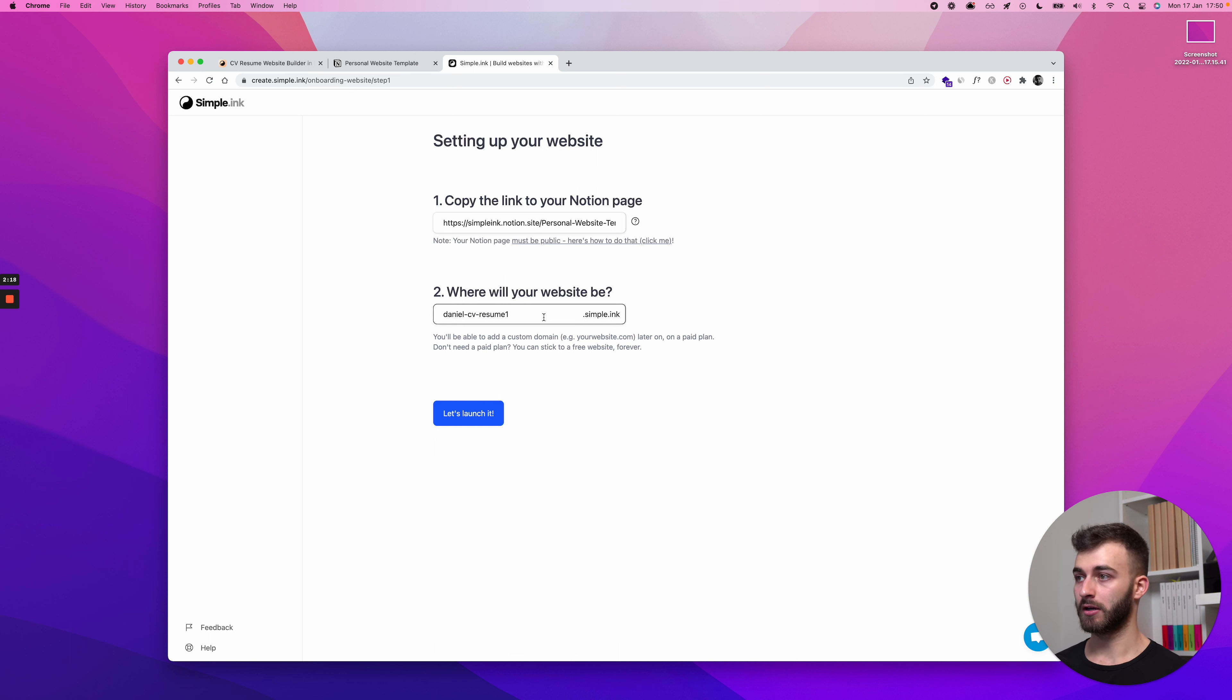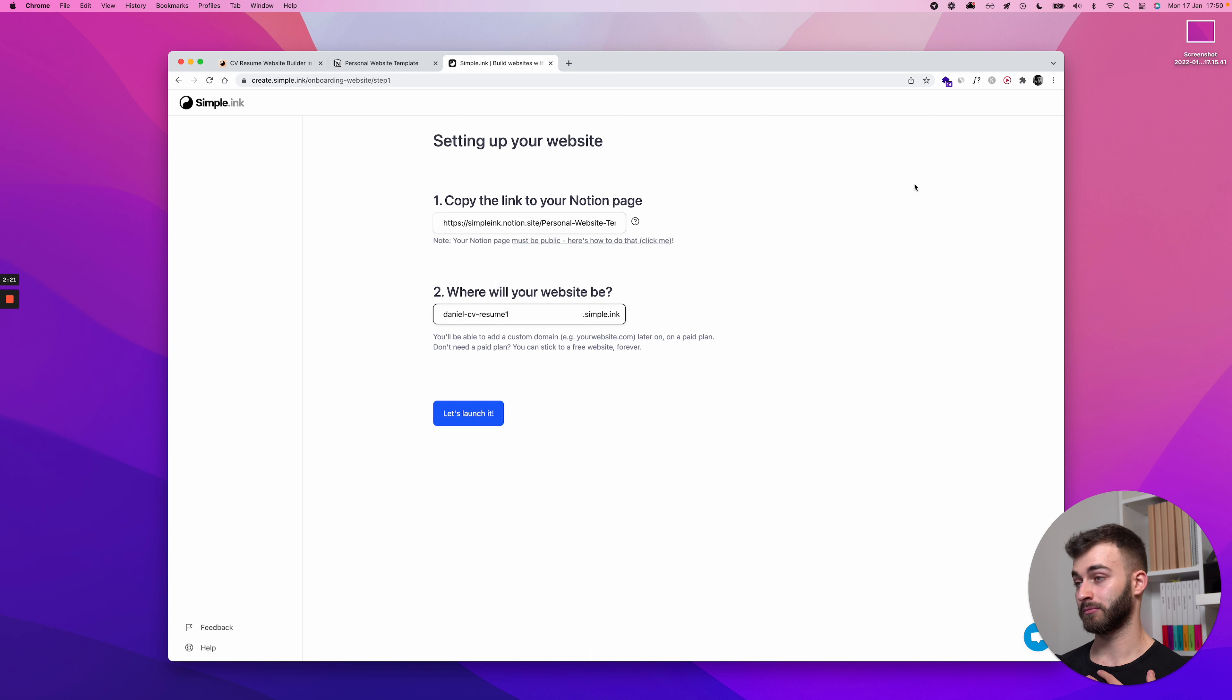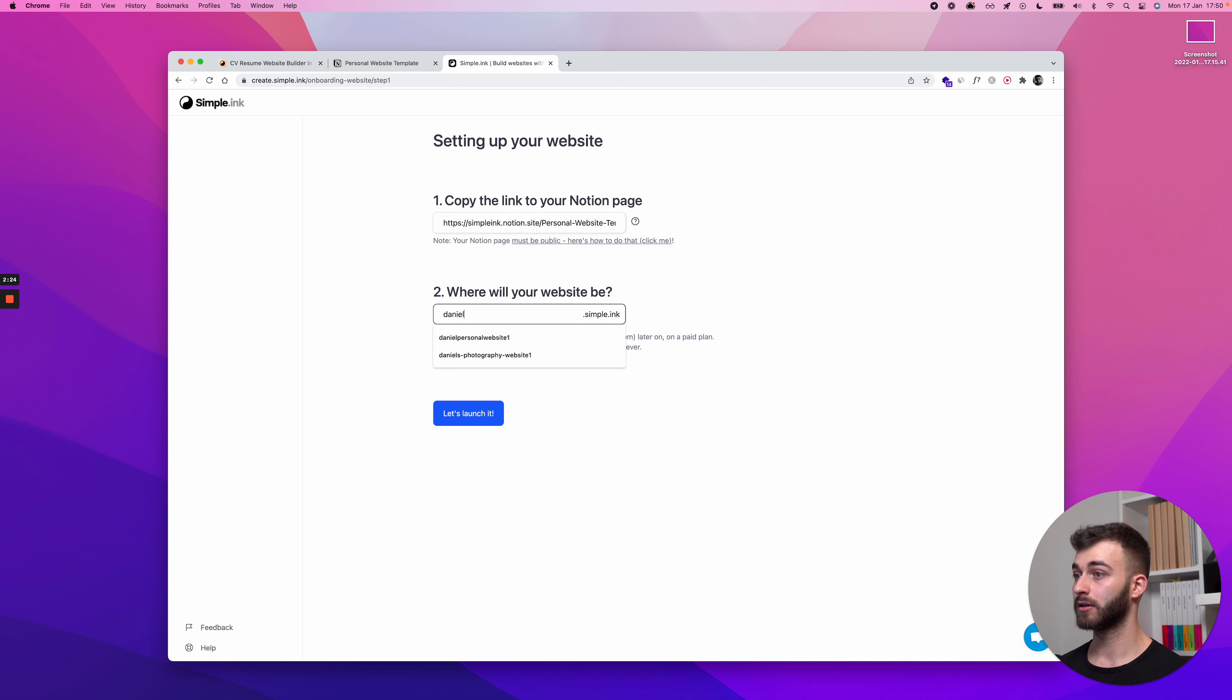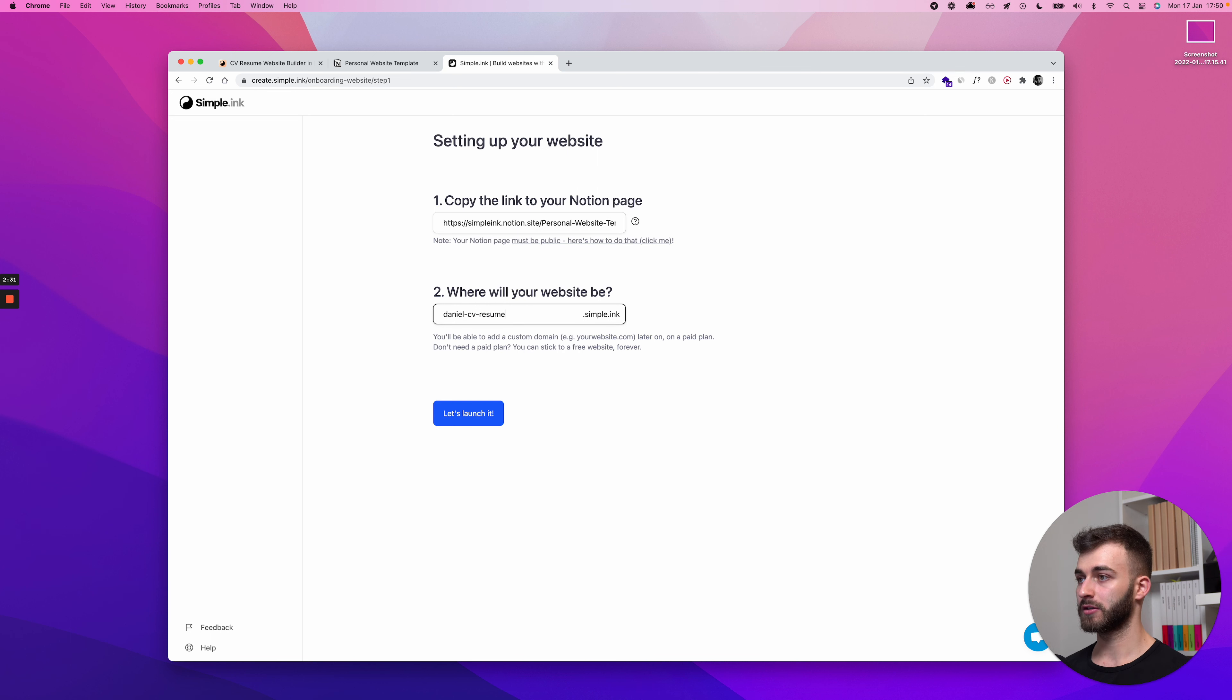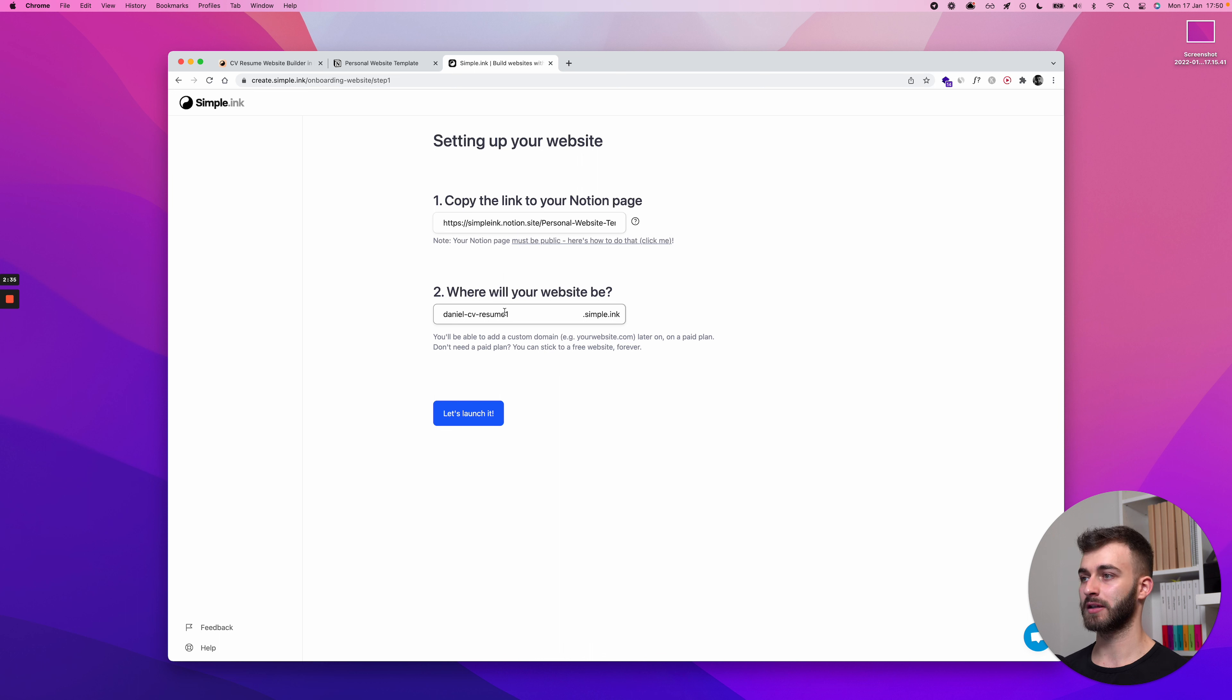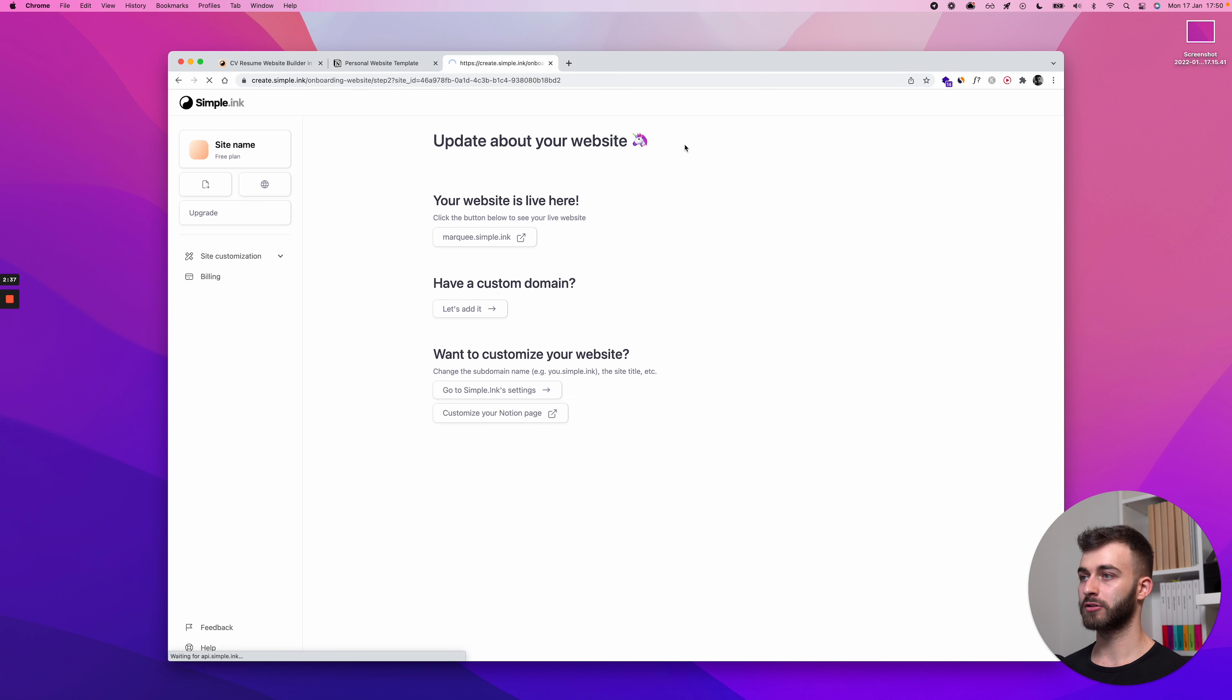If you're the first Daniel, I mean, I might be the first Daniel, but I haven't taken daniel.simple.ink. If you want it and it's still available, come and get it before another Daniel, before your evil twin might get it from you. So, besides that, I'll just pick a semi-ugly subdomain here, click, let's launch it, wait a tiny bit and boom, it's already built.